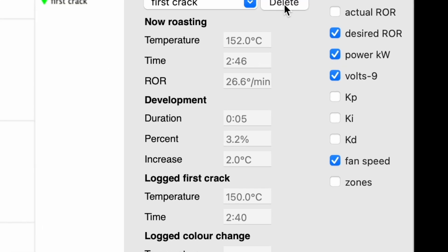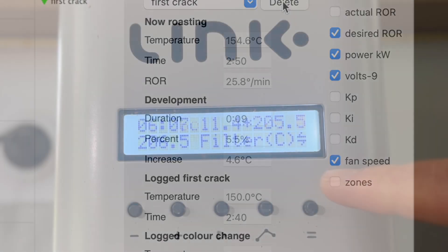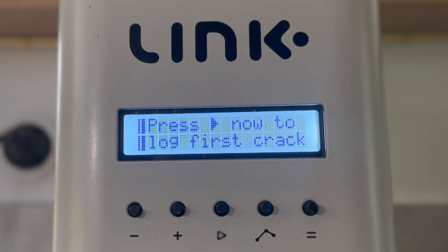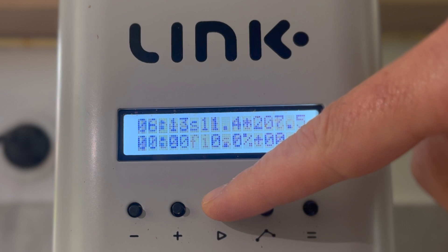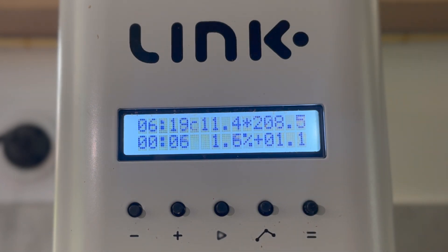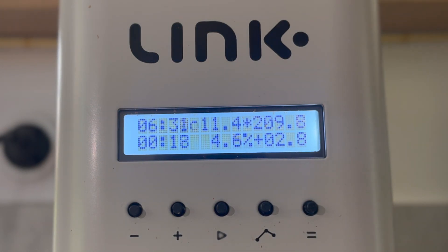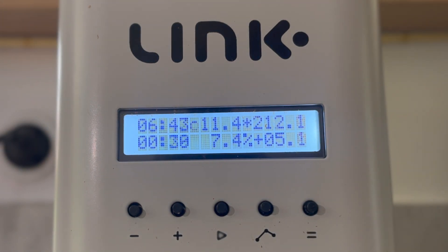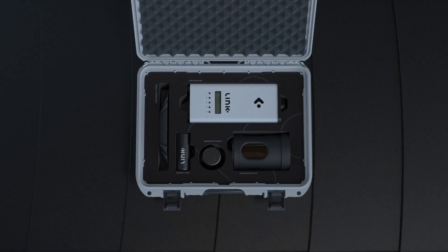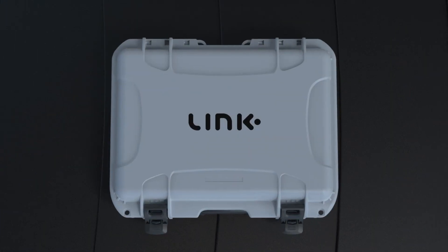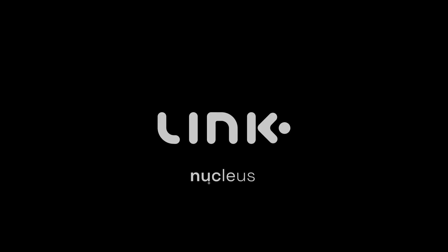And that is a wrap. With the Addis update, logging first crack correctly has never been easier, even if you need to redo it or delete it a few times first. As always, happy roasting.